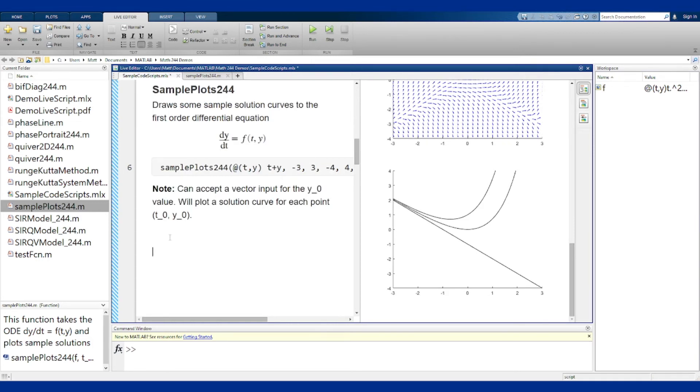The way this setup also works really nicely with the quiver function from before. So I can put the two next to each other, and I will get the quiver plot, or the slope field, and the curves drawn on that same graph.